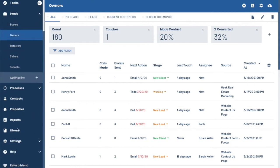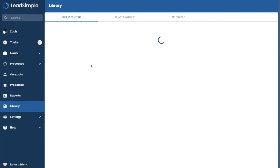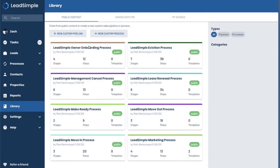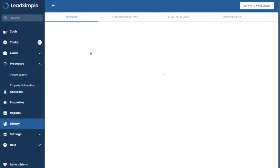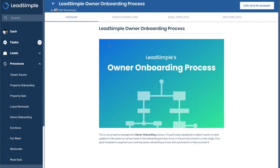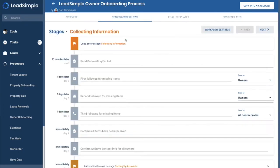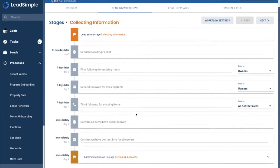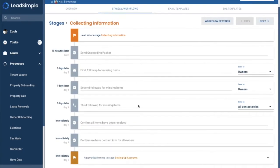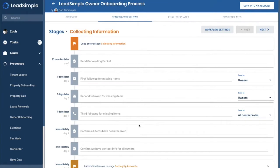First off, let's jump down to the library. And we'll see here that we have these different processes here and we will continue to expand on these and add to them over time. We're interested in the owner onboarding process. So we come in here, we can read the overview, we can click in and look at the associated steps of the workflow.